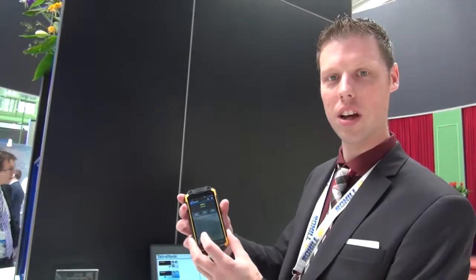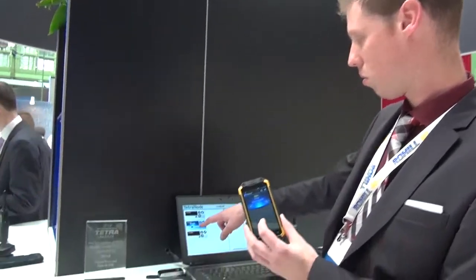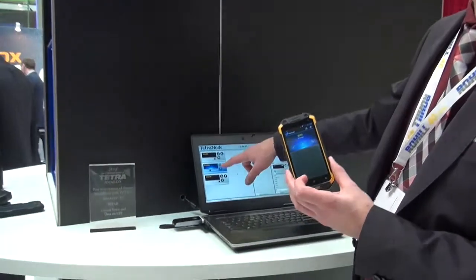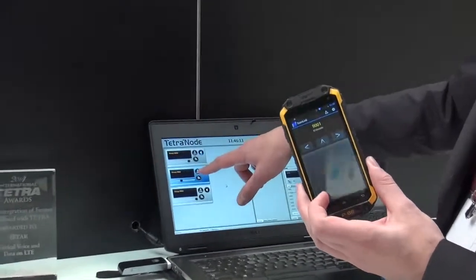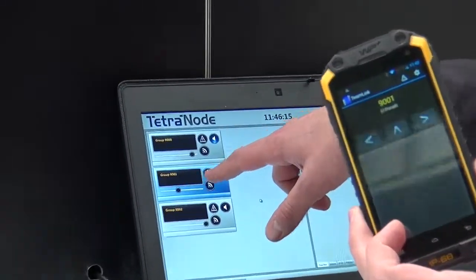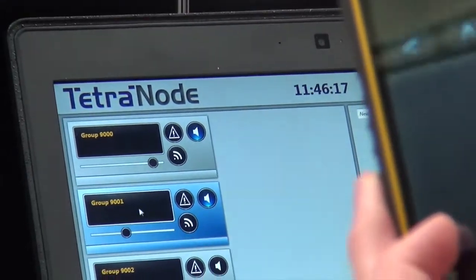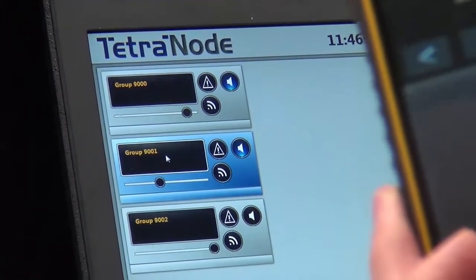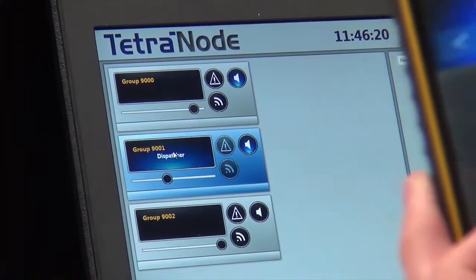Now we will demonstrate the dispatcher integration with LTE. When the call is set up, the call is received on the dispatcher application, LDS Chameleon. And the other way around — when we set up a call from the dispatcher, it appears on the terminal.